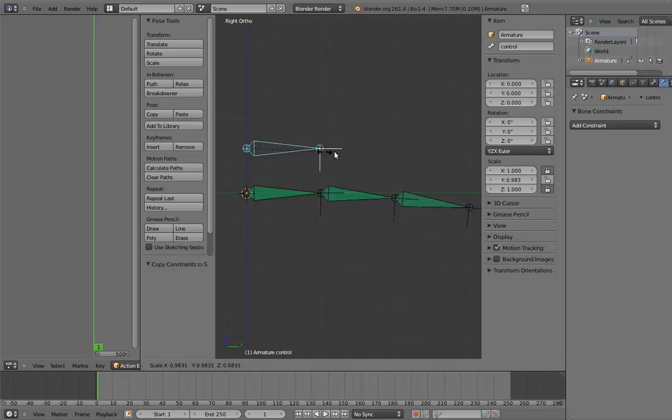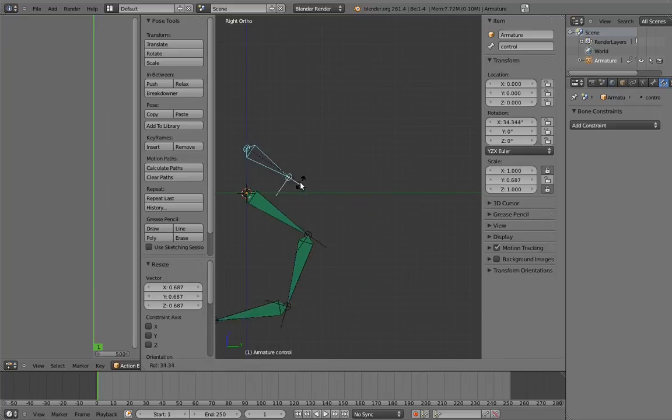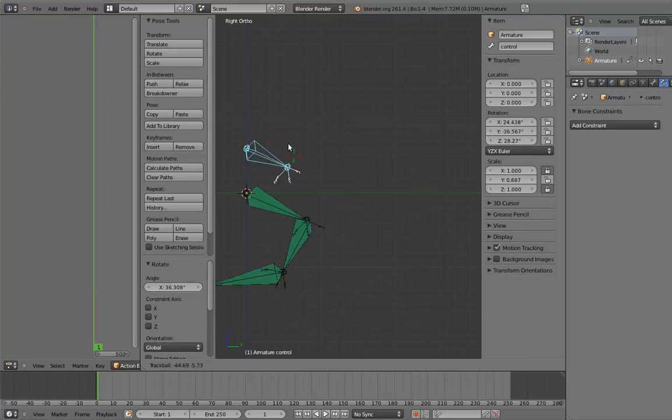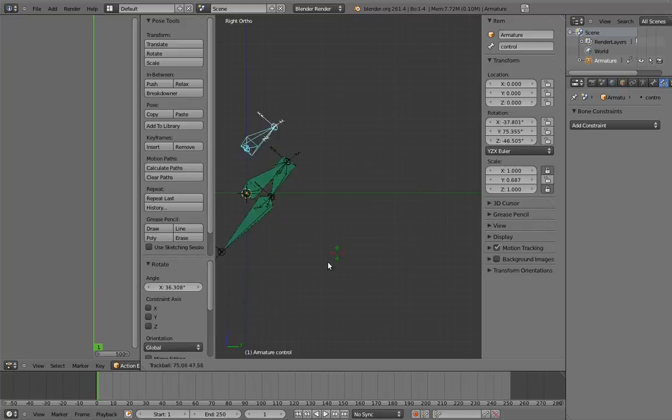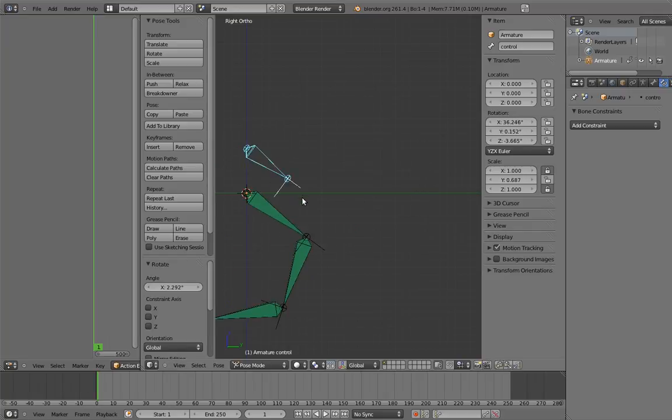Cool! And if we rotate it? The first digit rotates with it. We now have a single comprehensive control to do most of what we want with the finger. How cool was that?